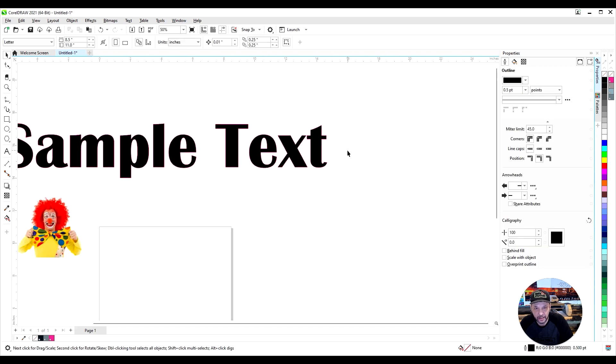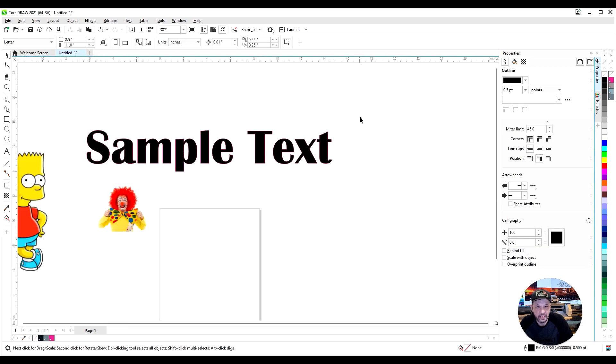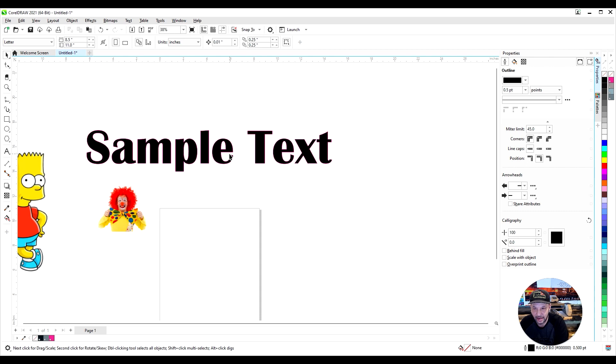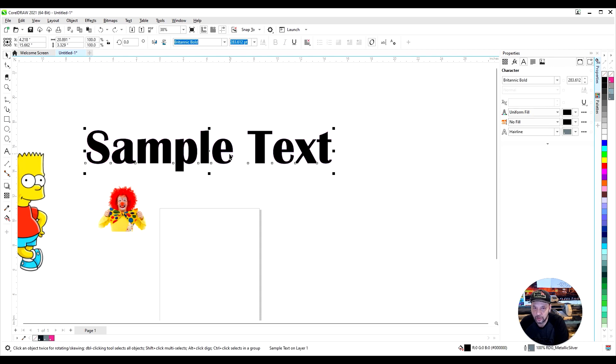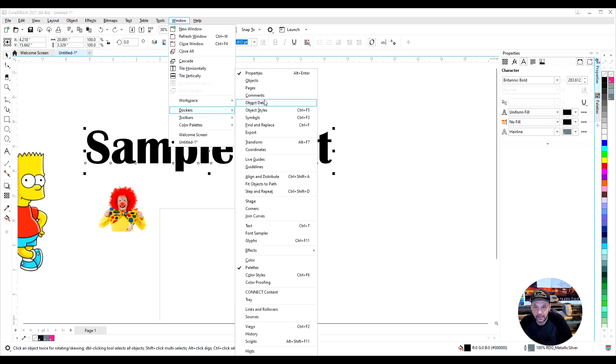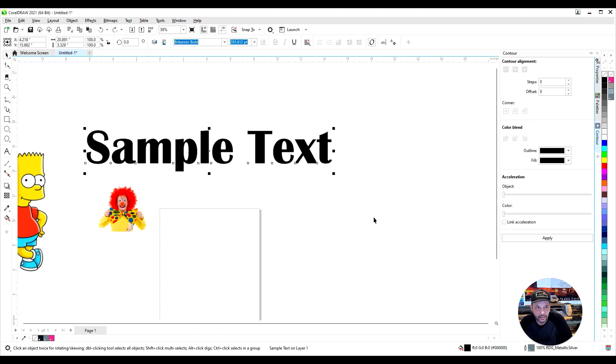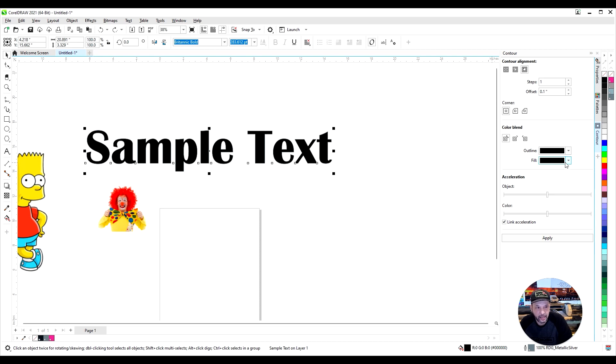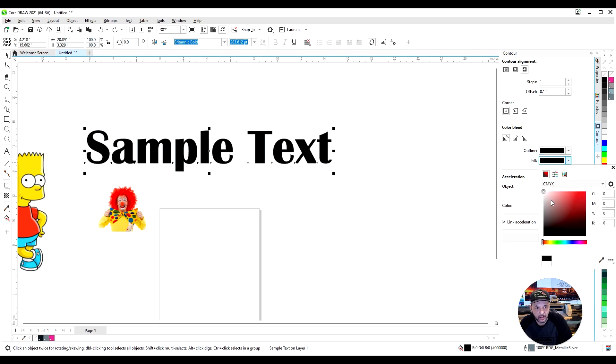Now, if you didn't want it directly on the text, there's another way we can achieve this. I'm going to step backwards by pressing Control Z and remove that. The next way is going to Window, Dockers, and click on Effects, then Contour, which opens up my contour button. I want to make sure that my contour is to the outside. Very important. And when it comes to your outline fill...